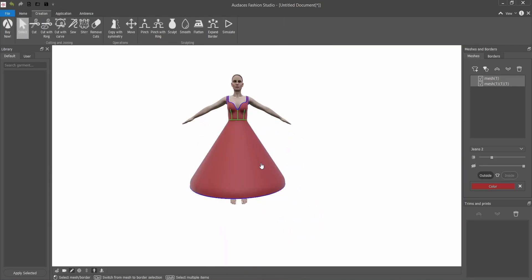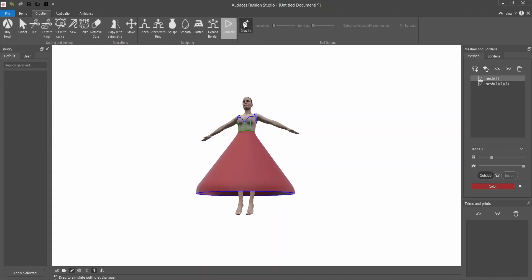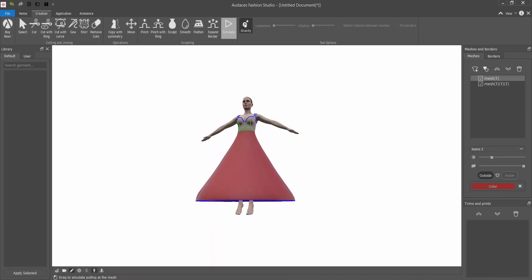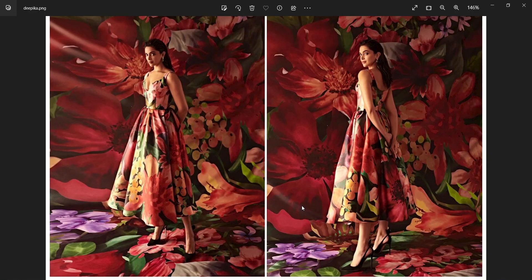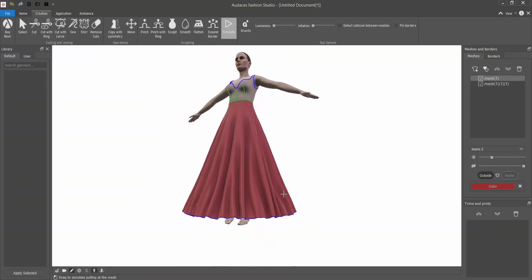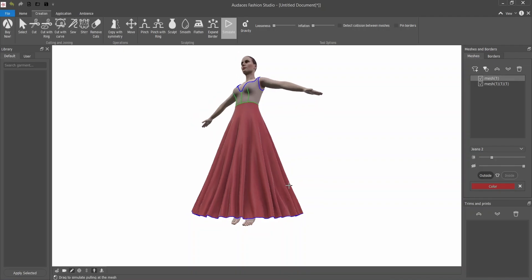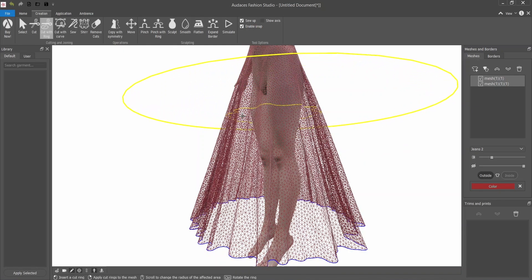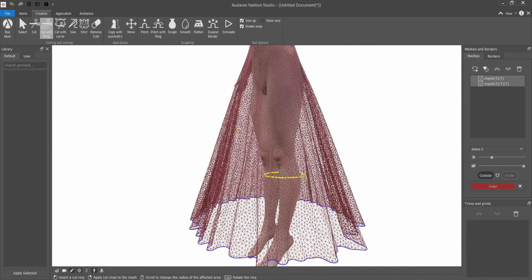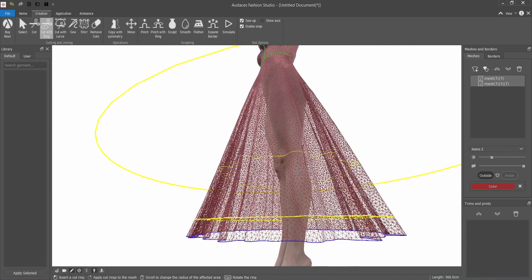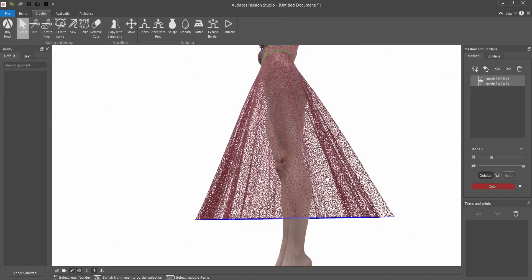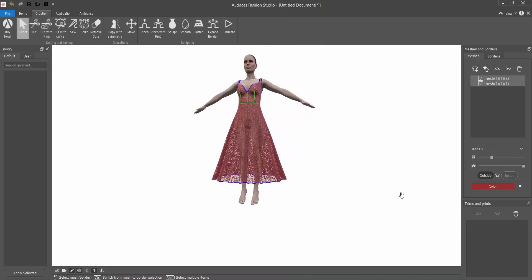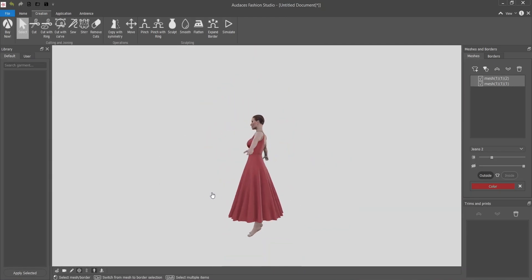Now I'm going to select the skirt part and apply gravity. I will go to simulate and click on gravity. Once the skirt looks just the way you want with the volume and the length that you want, you can press on gravity again and it will stop moving. Once it looks like Deepika's dress I will stop. Actually I'm going to cut it because it looks too long. I think it looks just the way I want.